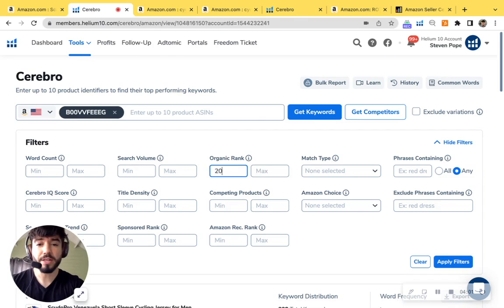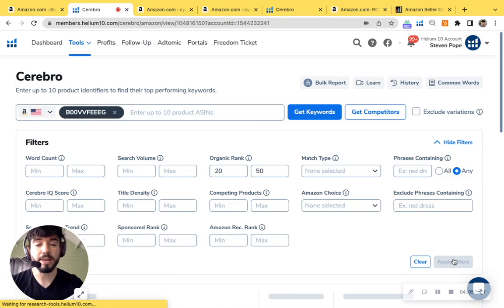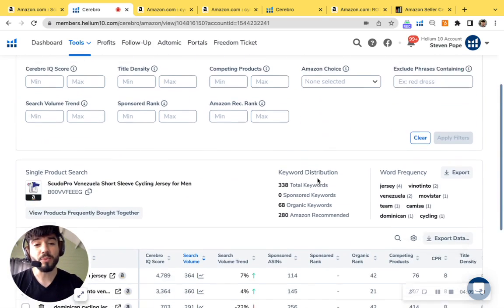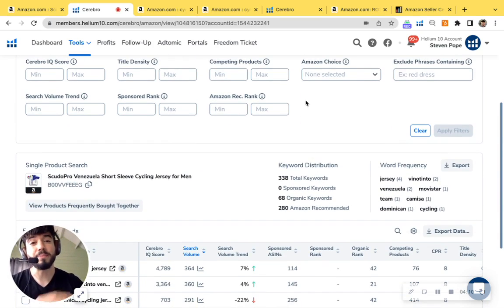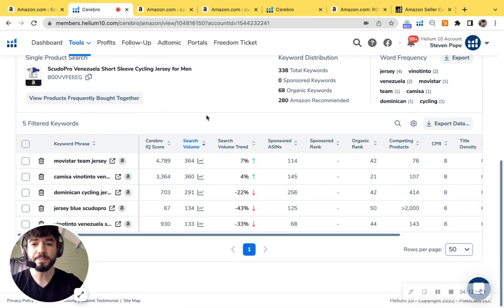I'm just going to go ahead and do your organic rank from 20 to 50. So these are known as strike zone keywords at My Amazon Guy. This is going to be phase three. These are keywords that we can put into page one a lot more easier.